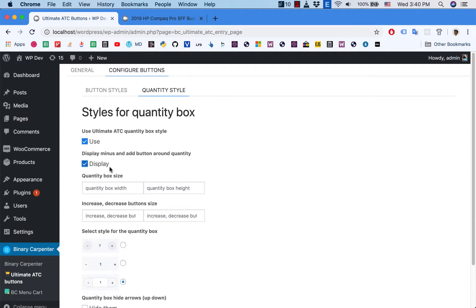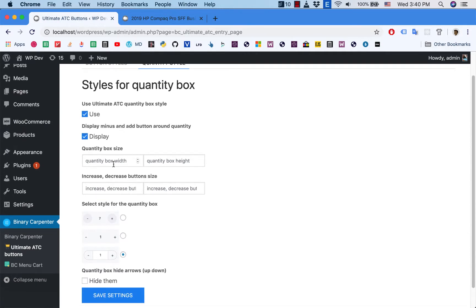And here below you can specify the size of the quantity box and the increase and decrease button, which is the minus and add button here.